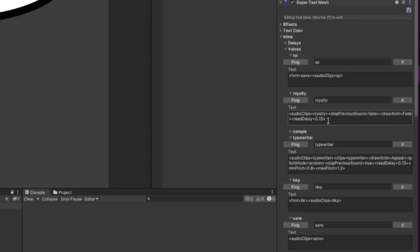I forgot to mention this beforehand, but Stop Previous Sound is a boolean that we can set so that when we play a sound, we can either wait until the sound is played to play another sound, or cut the sound and play another sound immediately after. This is why I recommend using voices to help make your Super Text Mesh more impactful and detailed.